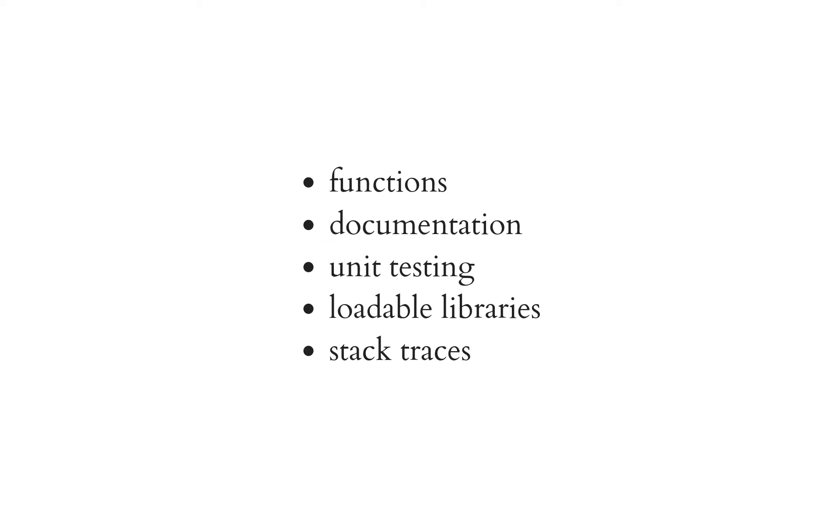Today I will go through the two first points here: functions, documentation, as well as scoped variables. And then next time we will start with unit testing and loadable libraries. And later on we will have a look at stack traces and take it from there.